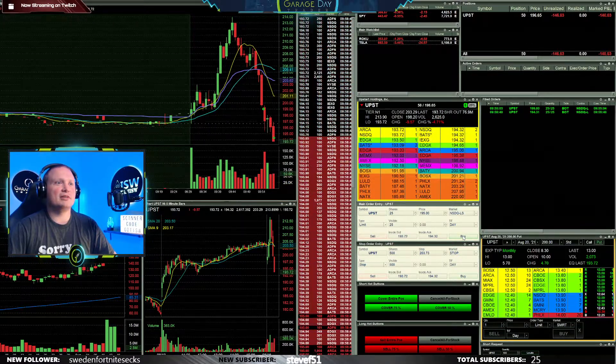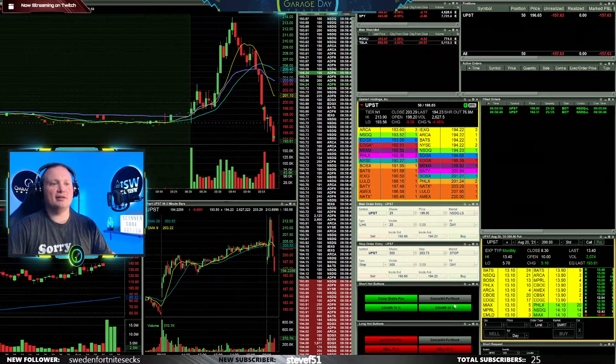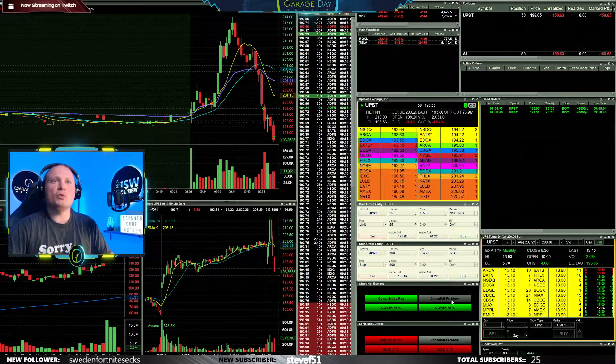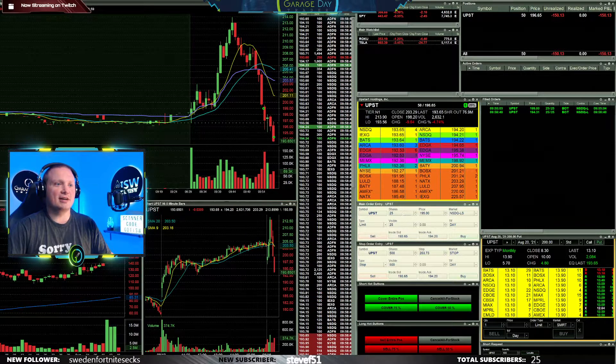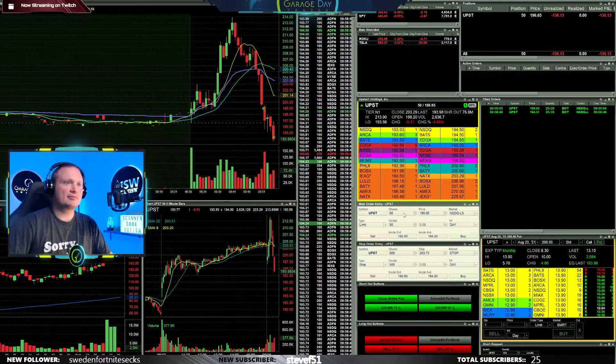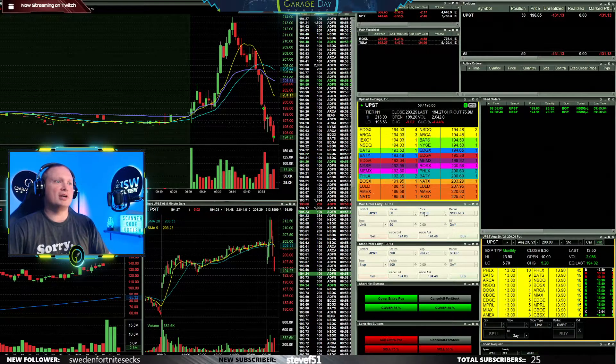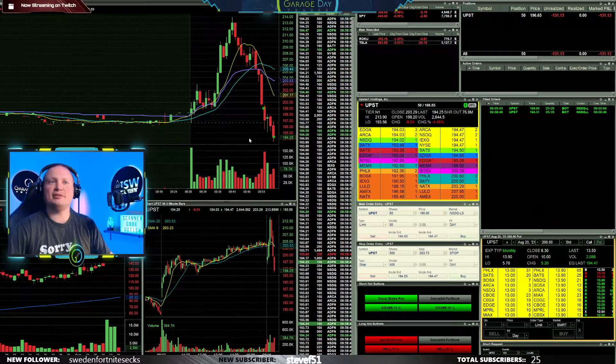All right here we go, adding in there. Average now at 196.65 with 50. And then I would be looking for a flush of 190 for the final add.